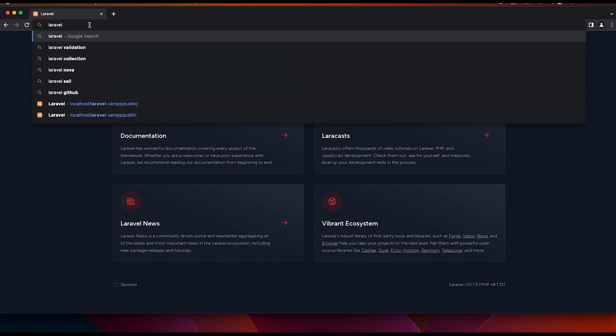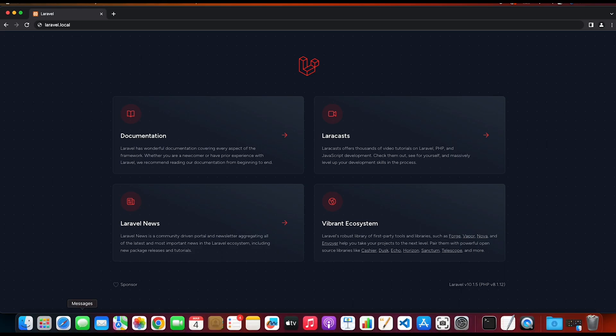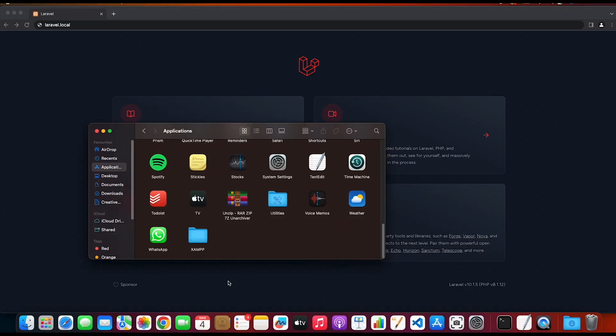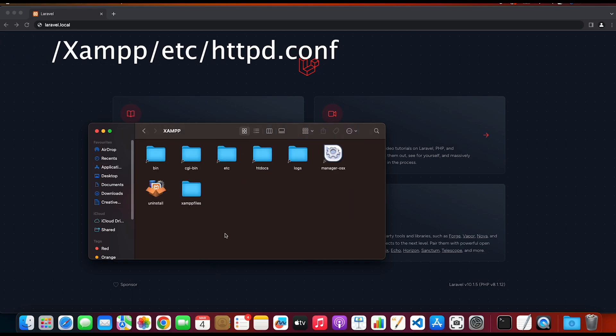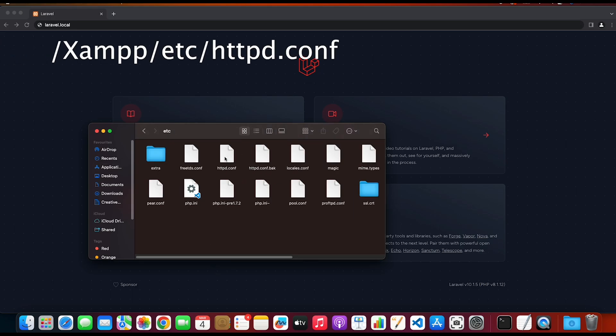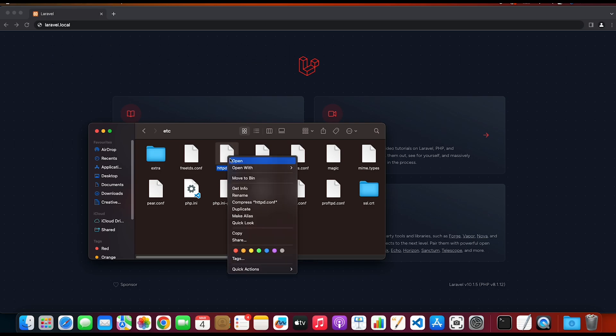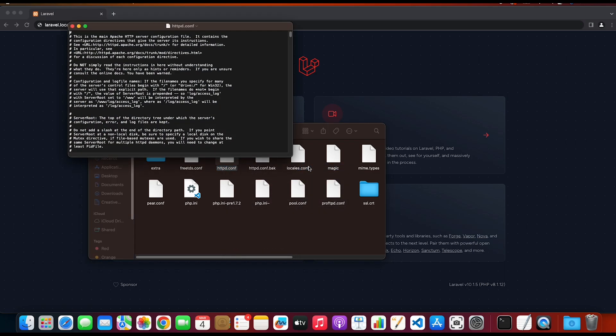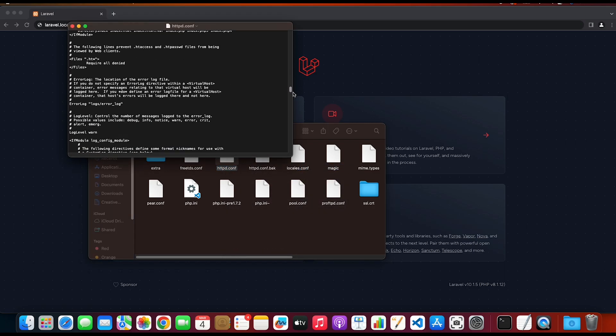For example, laravel.local. To do that we need to go to the applications where we have our XAMPP installed. Click on XAMPP and inside the ETC folder we will have this httpd.conf file. Click on it and open this with a text editor. Once you have it open, scroll to the end.